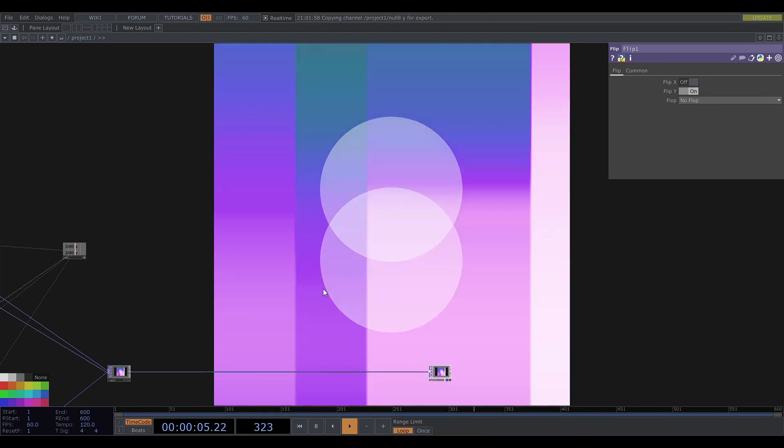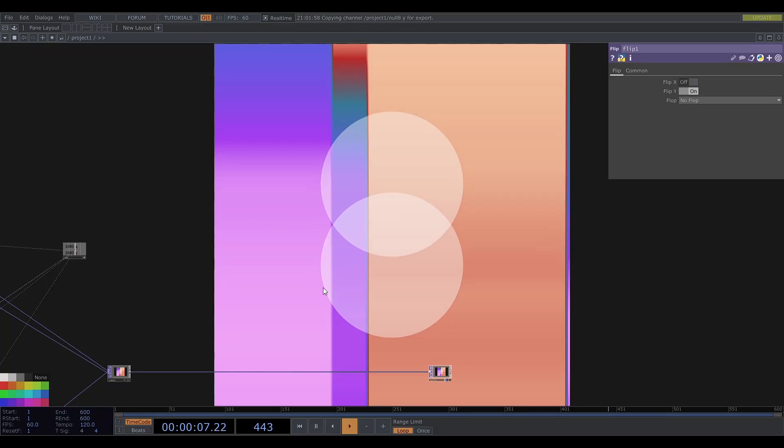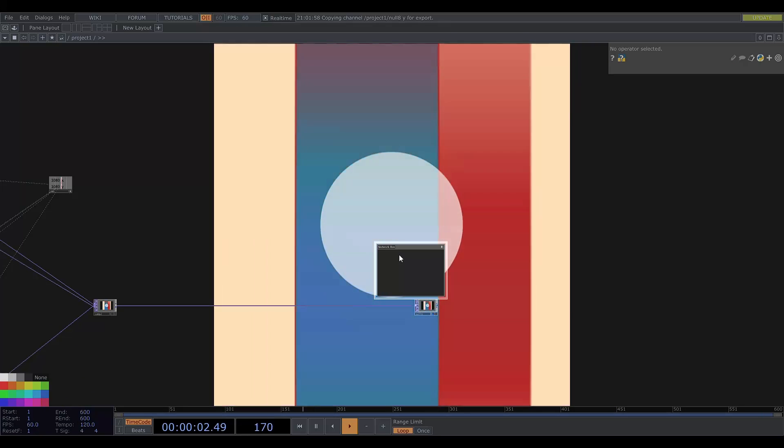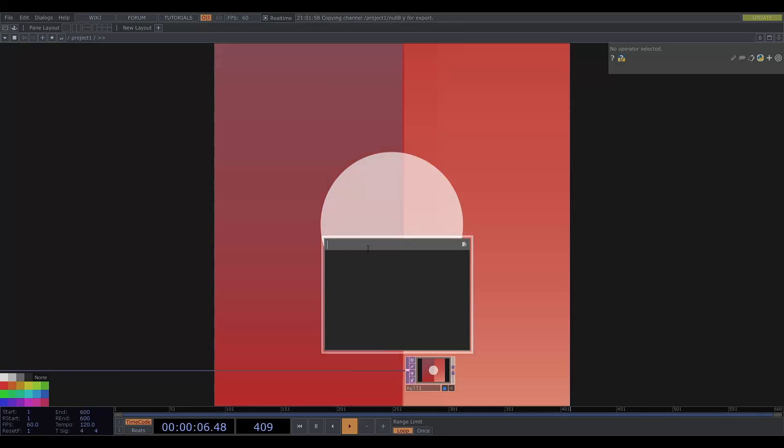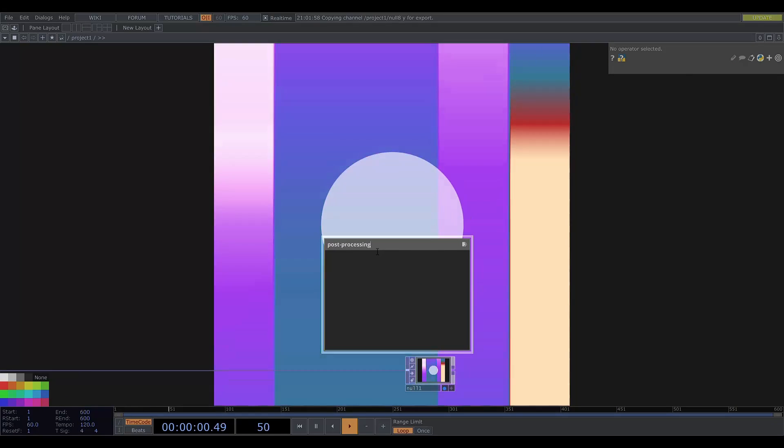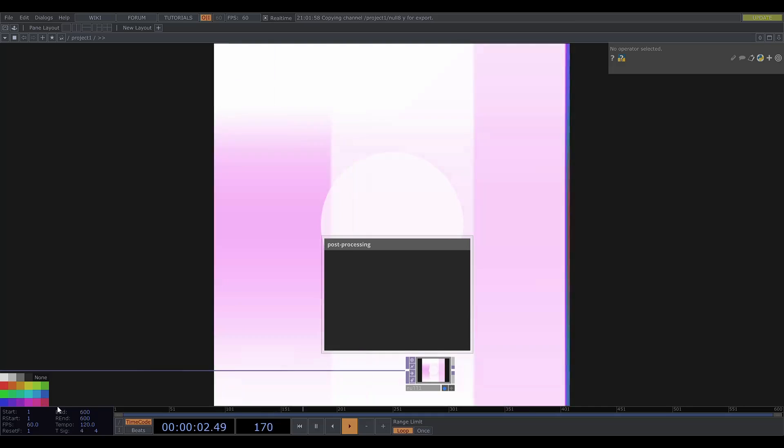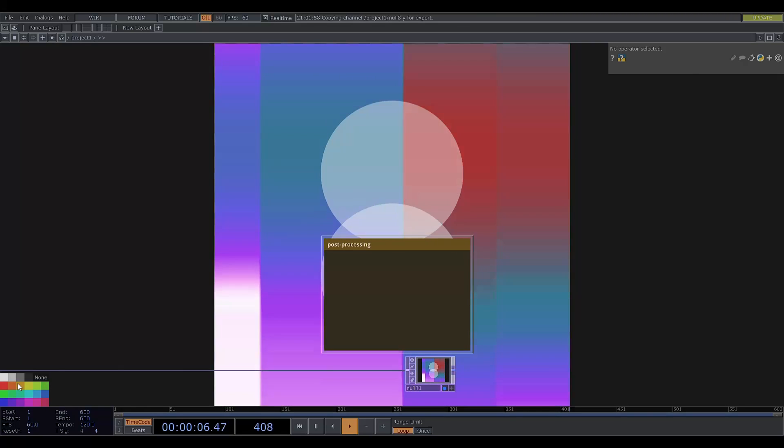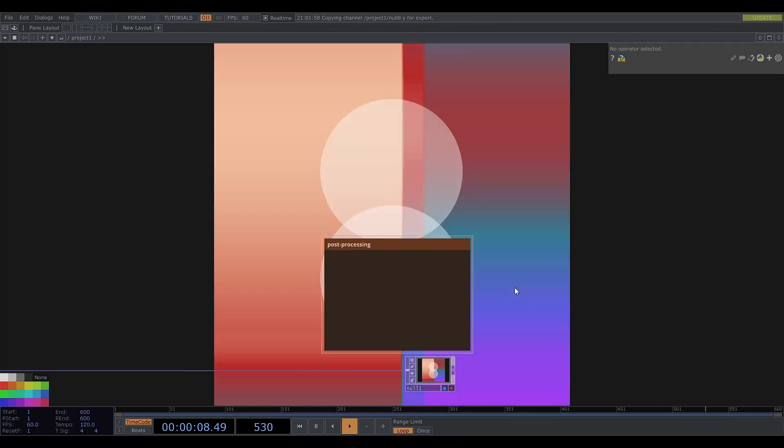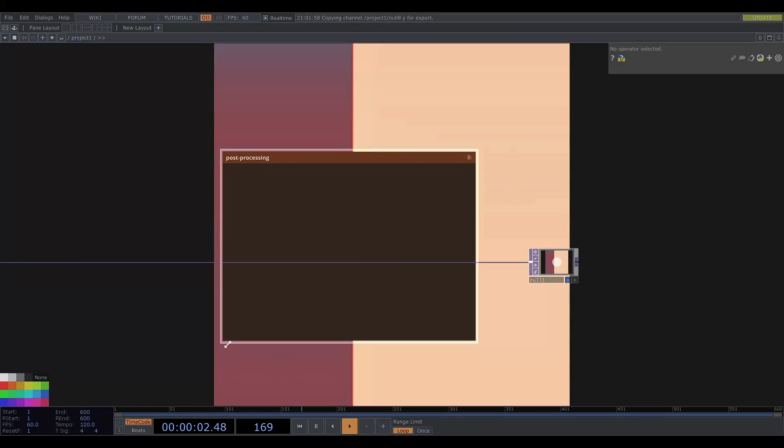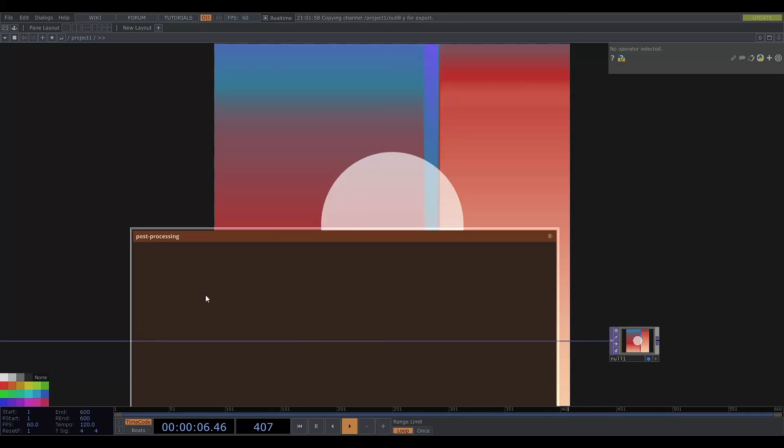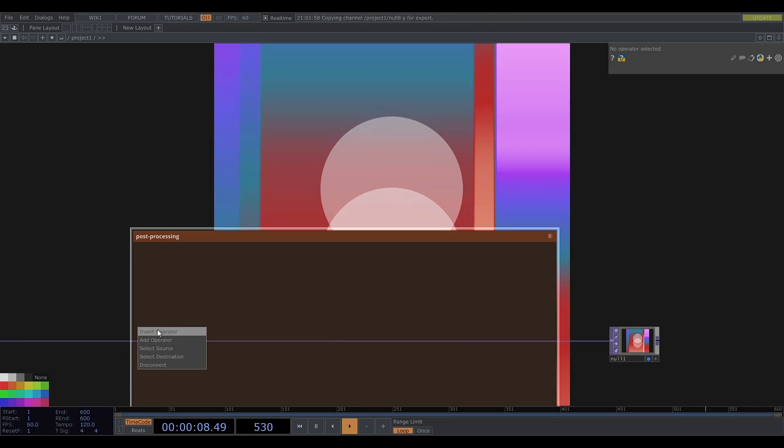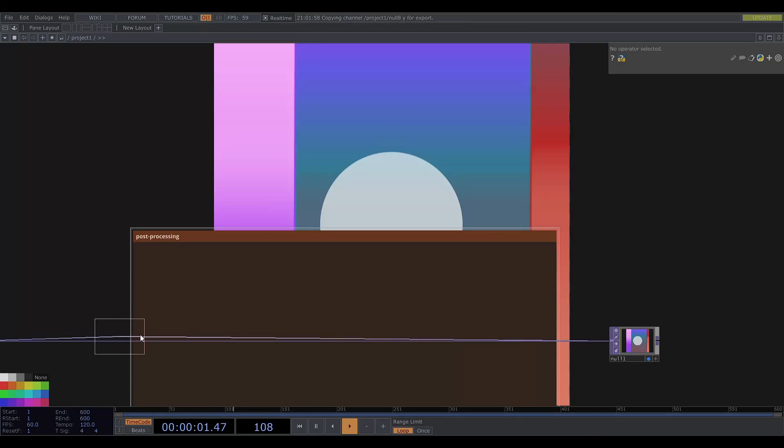Now I'll show the post-processing. So I'll do shift B for another box. First I'm just going to get a level to adjust the brightness.